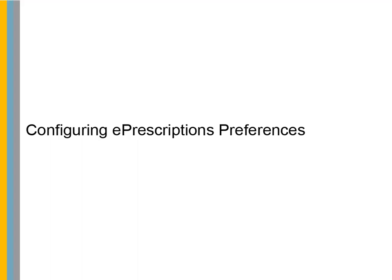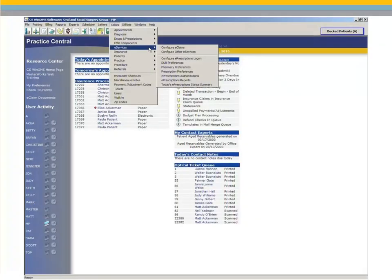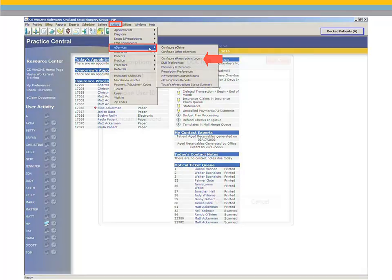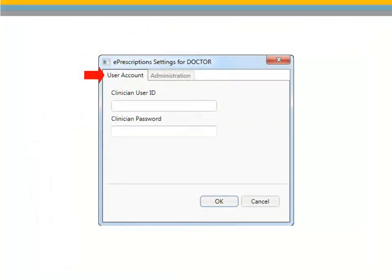Configuring ePrescriptions Preferences. Before you can use the ePrescriptions service, you must configure your logon and other preferences. The Tables menu provides access to all of the eServices options. Begin by selecting Tables, eServices, Configure ePrescriptions logon. Under the User Account tab, enter the user ID and password provided by CareStream Dental during your setup. Click OK.